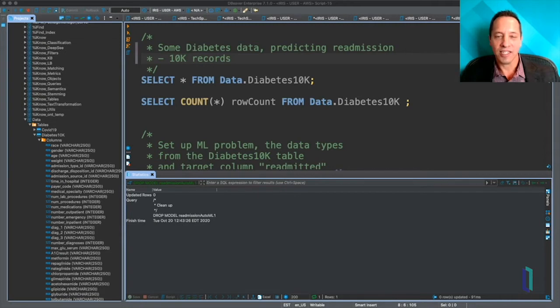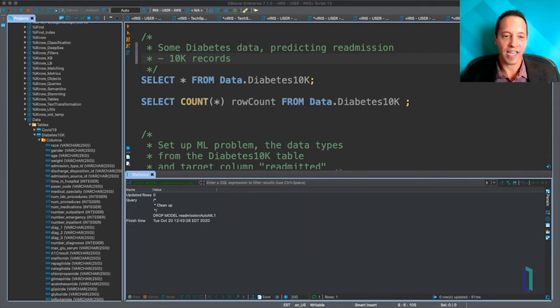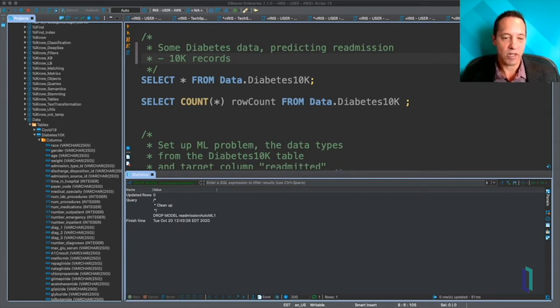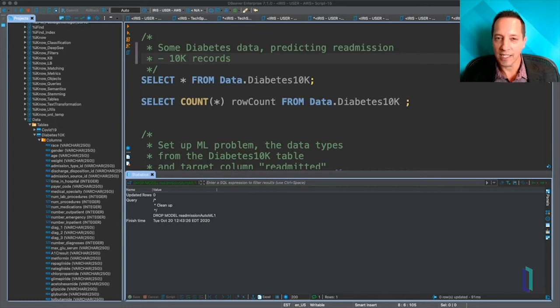So let's take a look. What we have here is a SQL editor, my favorite dBeaver, and we're connected to an InterSystems IRIS instance using JDBC.